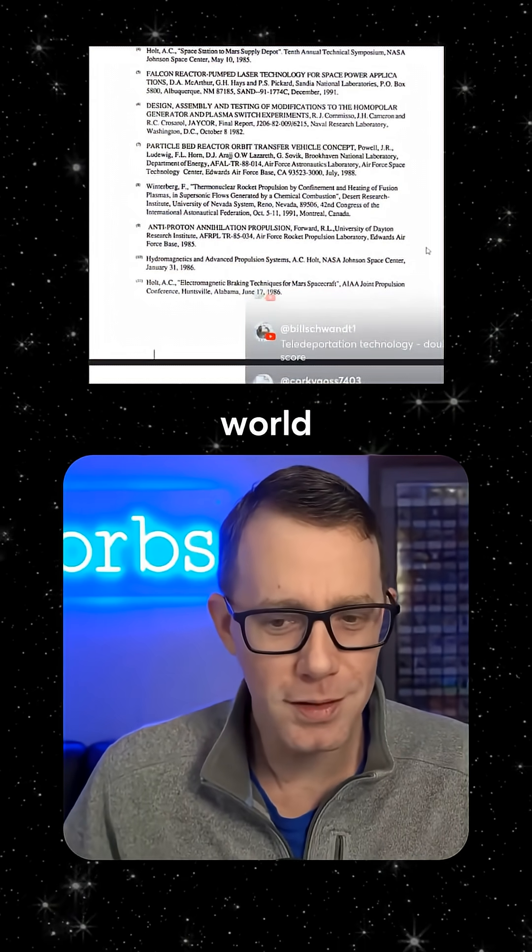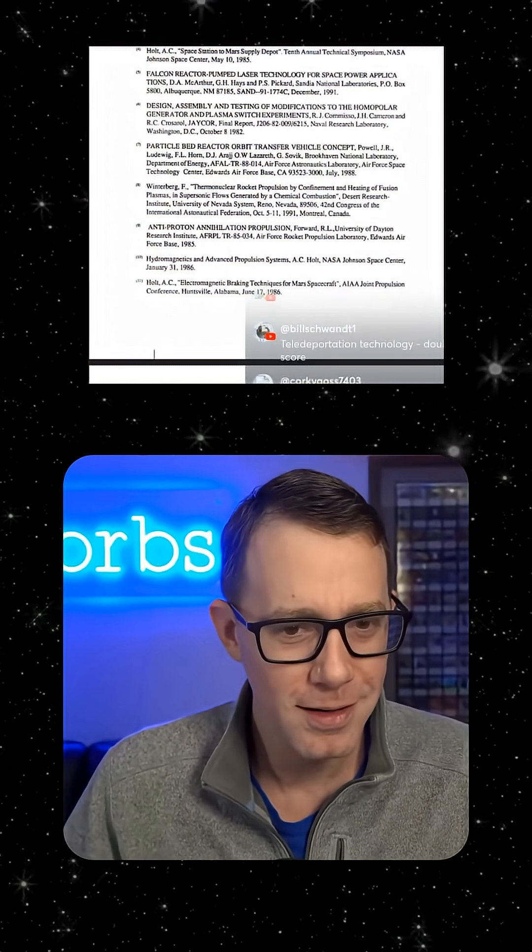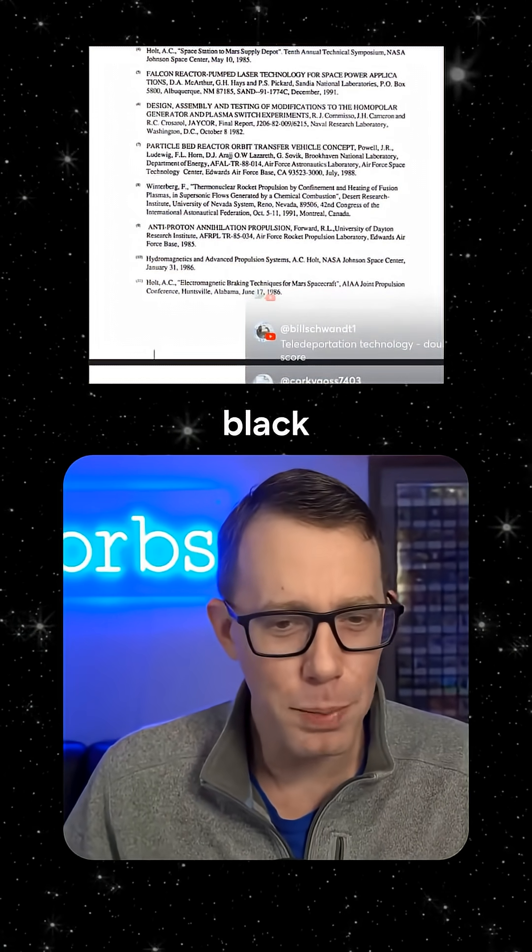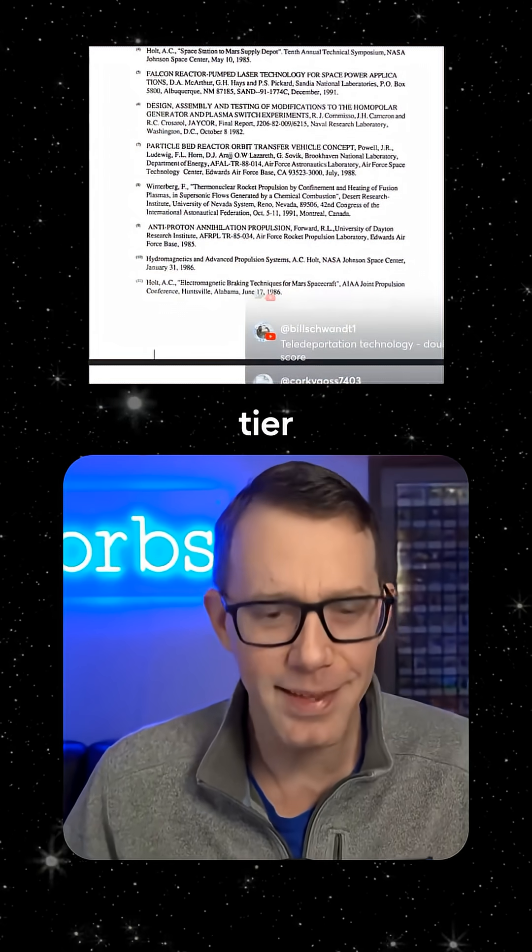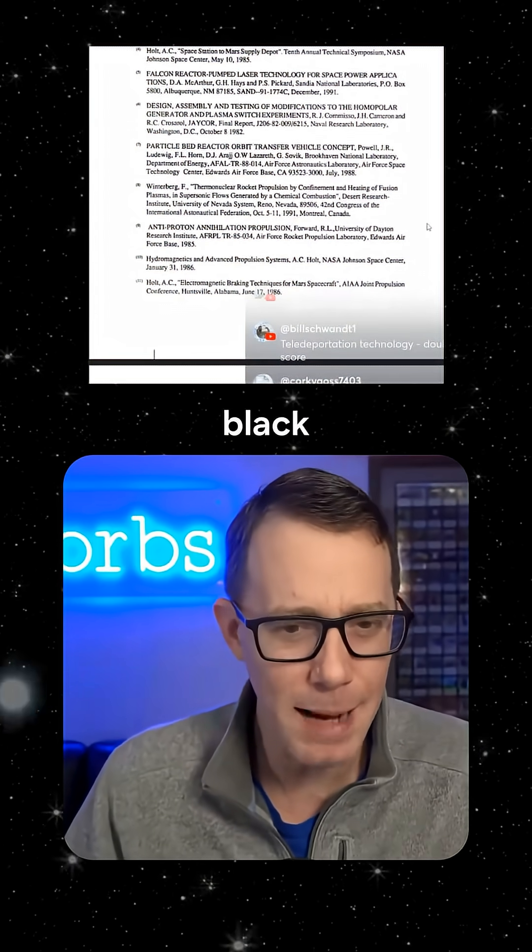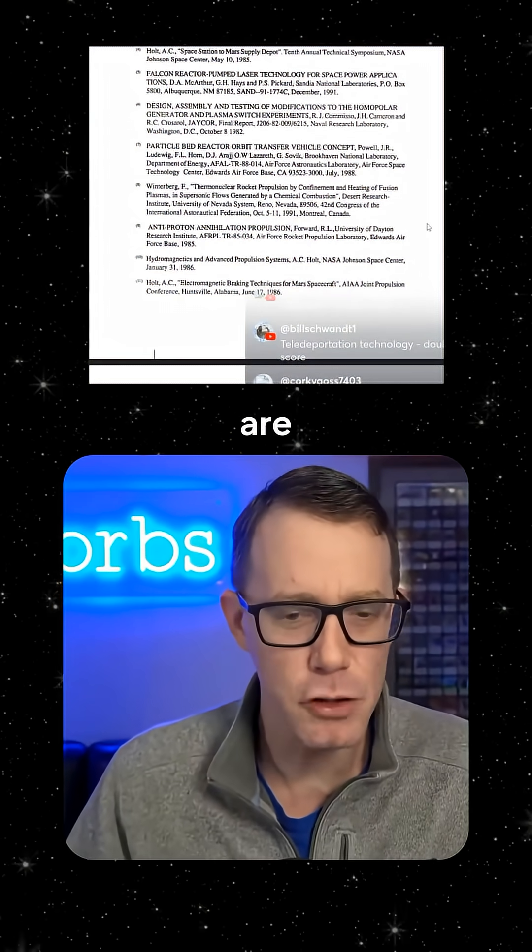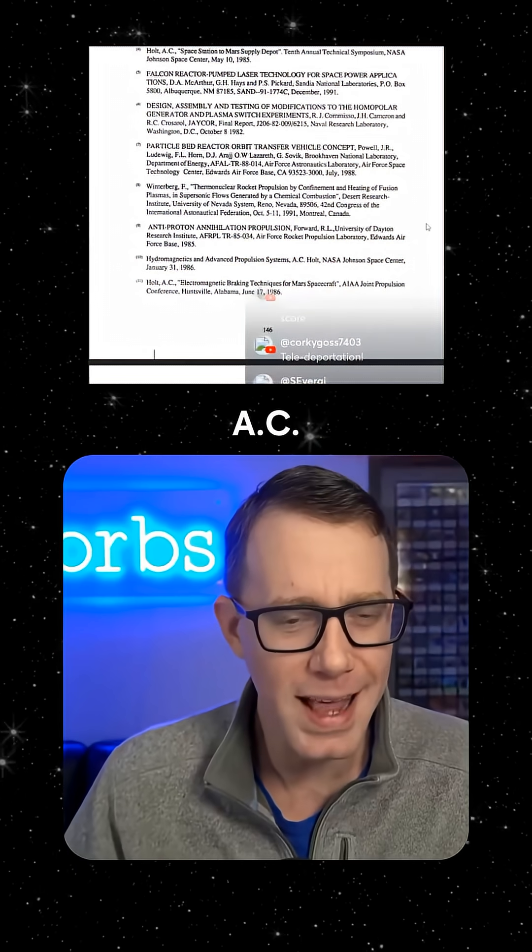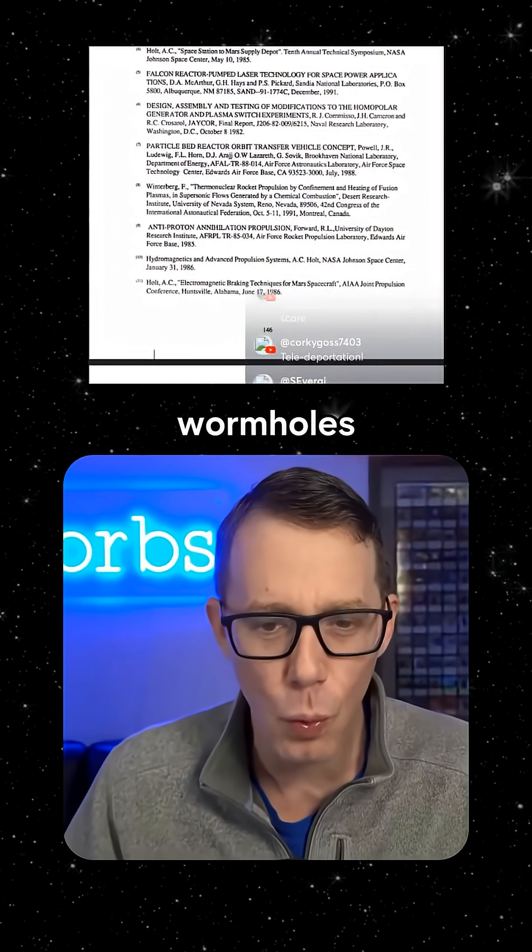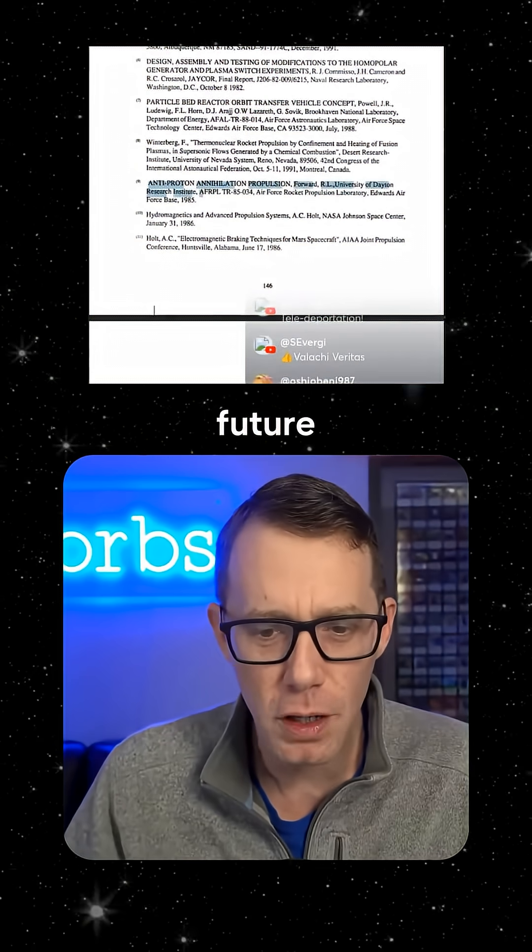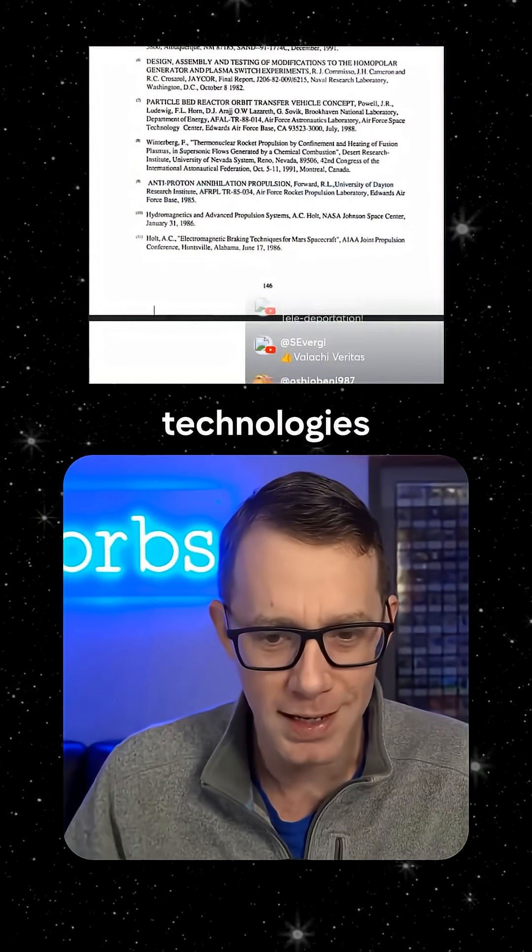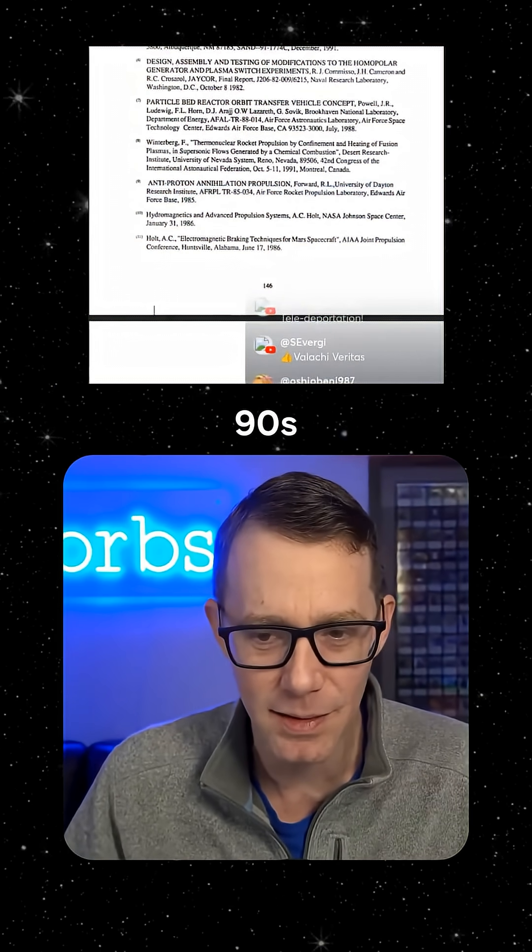Can the world get any smaller? Our Black Project scientists, our S-tier Black Project scientists, are showing up in references for AC Holt, where he's talking about wormholes and future propulsion technologies back in the 80s and 90s.